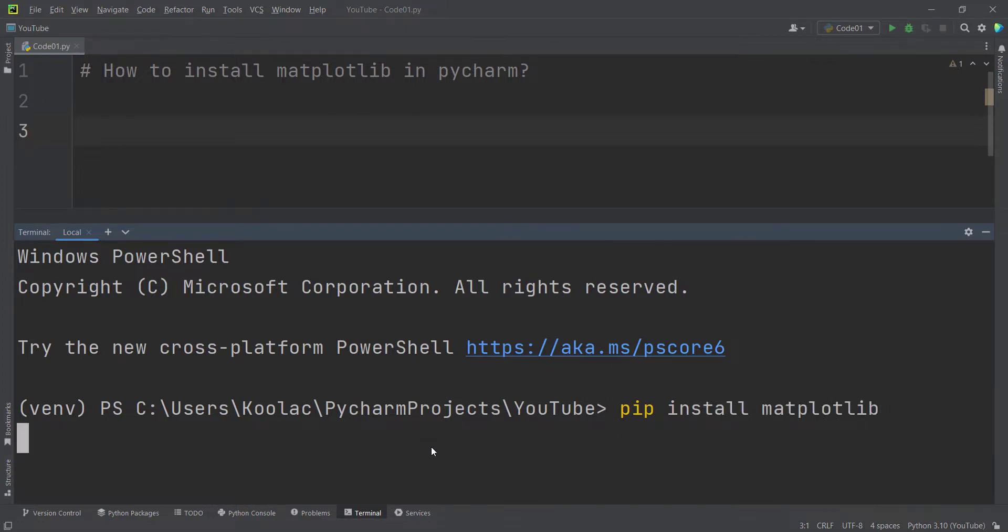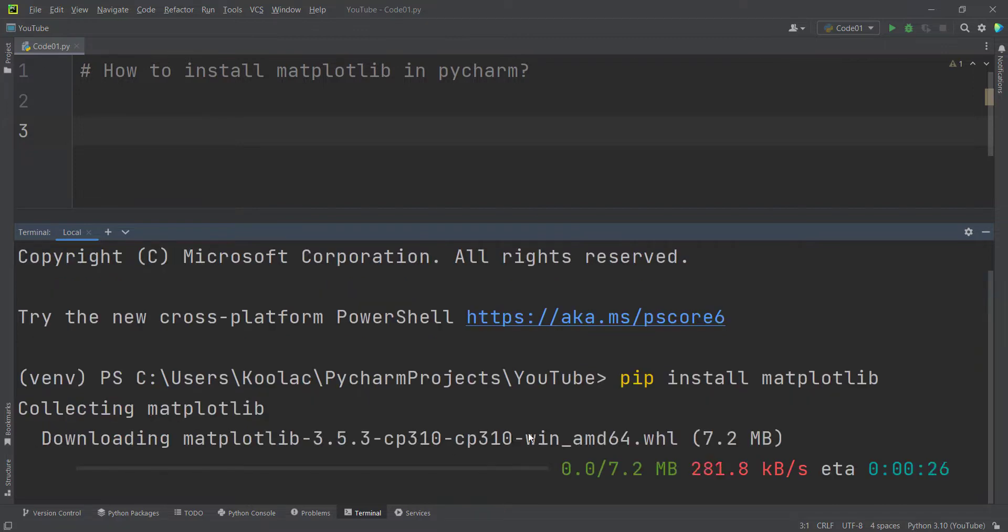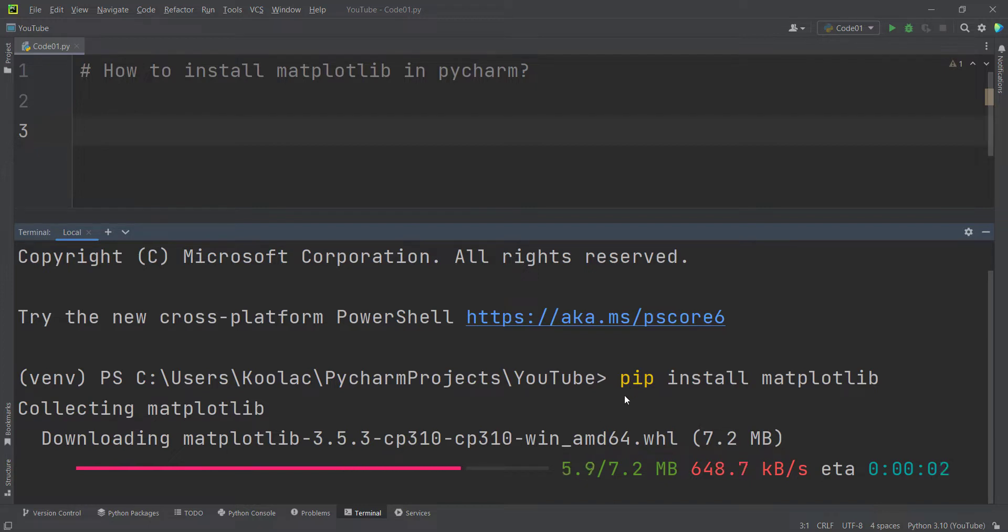Remember that it should have internet connection. First of all, it is going to download the package and then it is going to install the package.